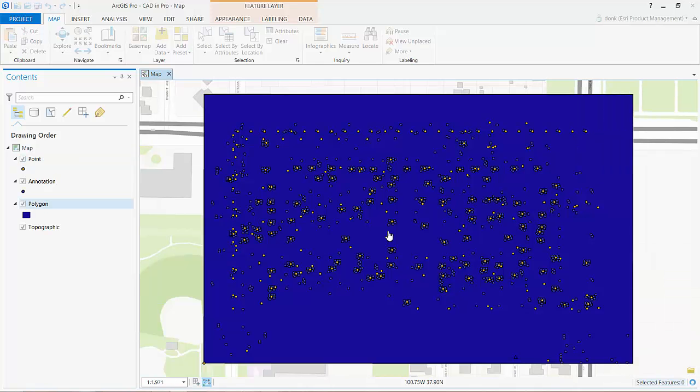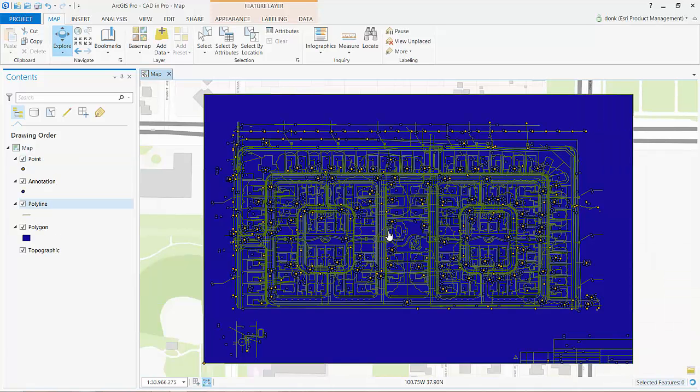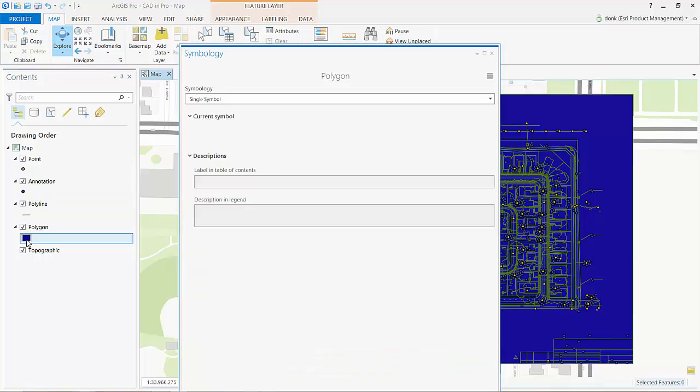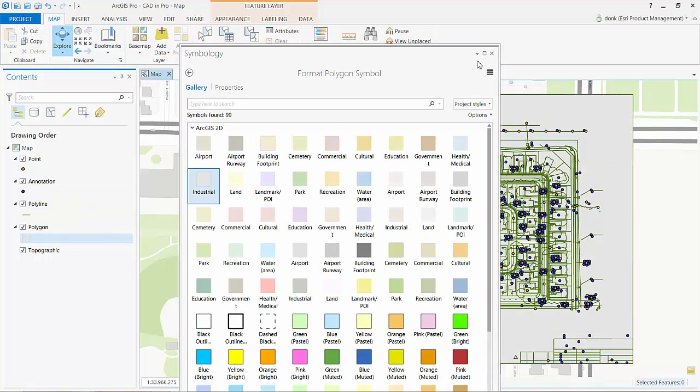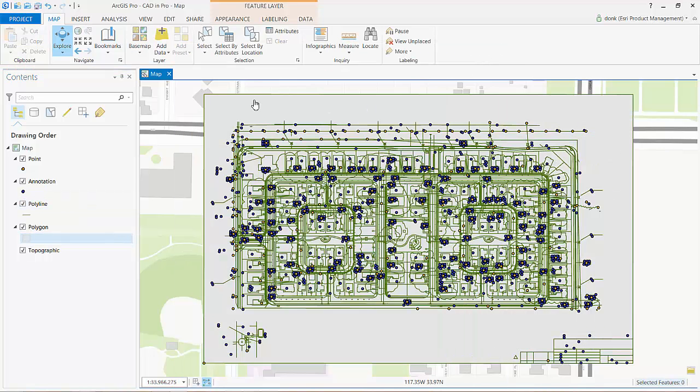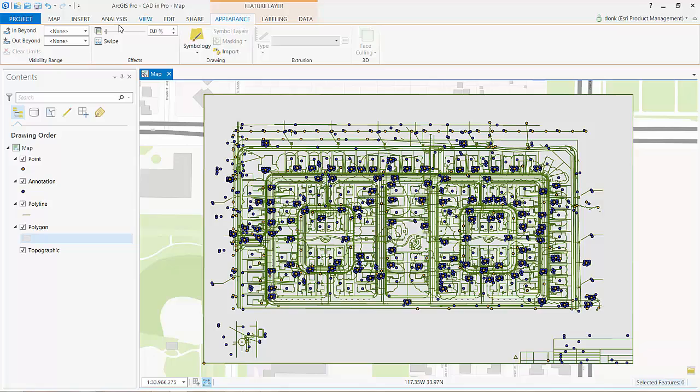Once added to my map, I can re-symbolize these GIS layers based on the CAD file like I would any other GIS map layer. I will change the color and add some transparency to these polygons here, for example.